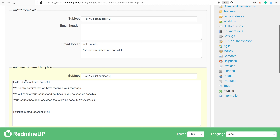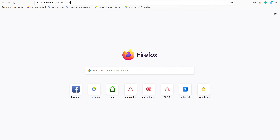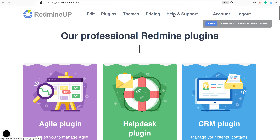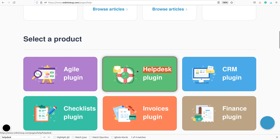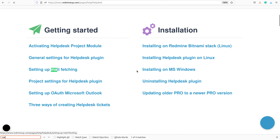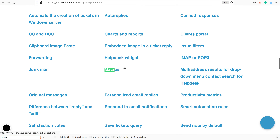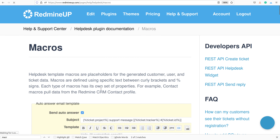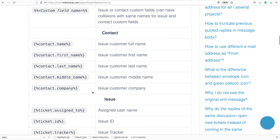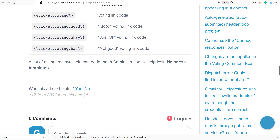Here you could set macros that are actually very helpful for your helpdesk work. The macros could be defined on our site, in the helpdesk documentation. I'm going to show it to you now. Here is the full list of the macros.